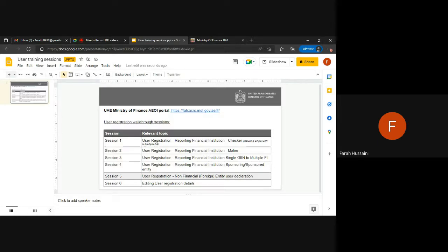In previous sessions we have covered the user registration for reporting financial institutions.